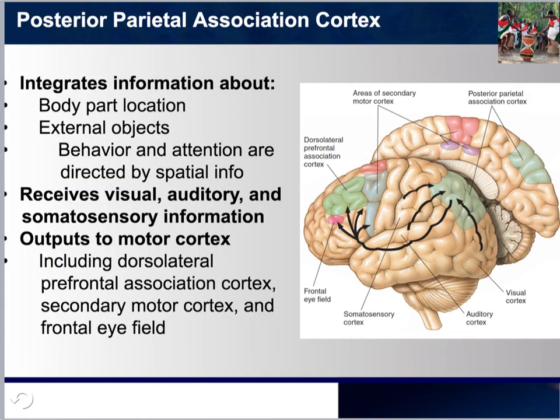Taking a closer look at the posterior parietal association cortex, we understand that this specific part of the brain is responsible for integrating information about the body part location that would be involved in a response, the external objects as to whether they're static or moving, and if they're moving, are they moving toward us — is it a threat? It also assesses spatial information: how far apart the object is, do we have enough time to make an appropriate response.